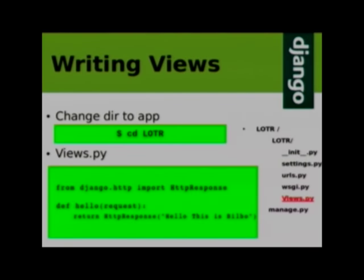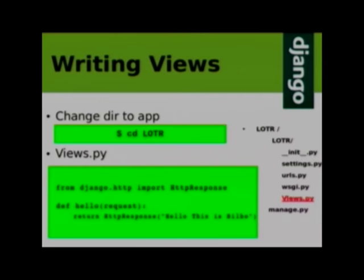Writing views — we have created one project called lotr and we want to see something on the web browser. All we need to do is write some views. You have to create a new file called views.py in the directory of the app in the project. The app name is lotr. In views.py, I have defined one function called hello, and in response it returns 'Hello, this is Bilbo.' So this should print on the web page.